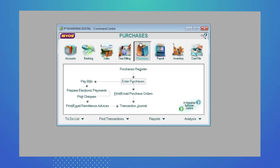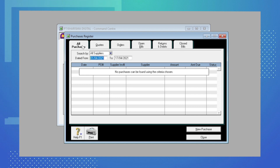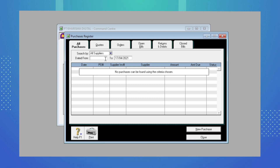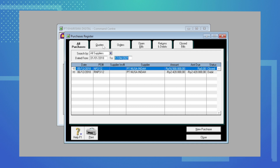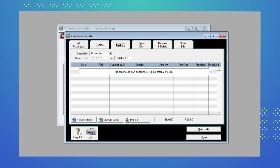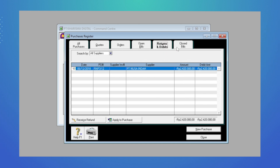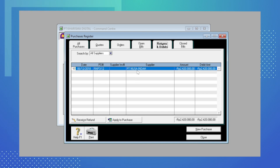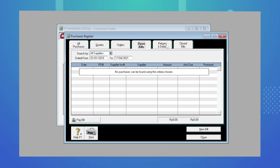Ada tahap tambahan setelah kita record retur pembelian di Enter Purchase, yaitu kita bisa klik tombol Register. Atau jika sudah keluar, kita bisa klik modul Purchase lalu Purchase Register. Di sini ada beberapa tab: All Purchase untuk semua transaksi pembelian, Quotes untuk permintaan, Order untuk pemesanan, Open Bill untuk tagihan yang belum lunas, Return and Debit untuk transaksi retur pembelian, dan Close Bill untuk transaksi yang sudah selesai. Retur pembelian tunai atau kredit akan masuk ke tab Return and Debit. Jika tidak masuk, kemungkinan kuantitasnya tidak ditulis minus.